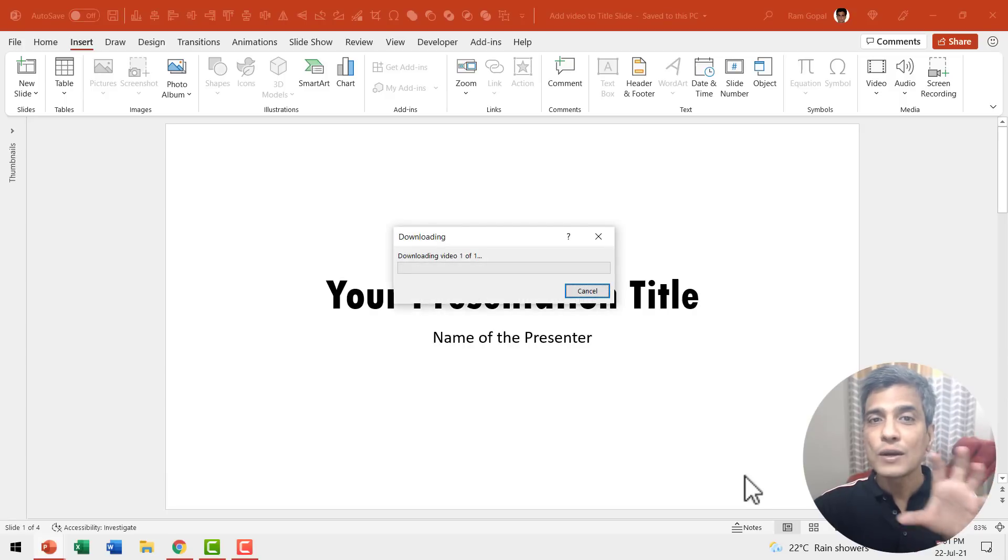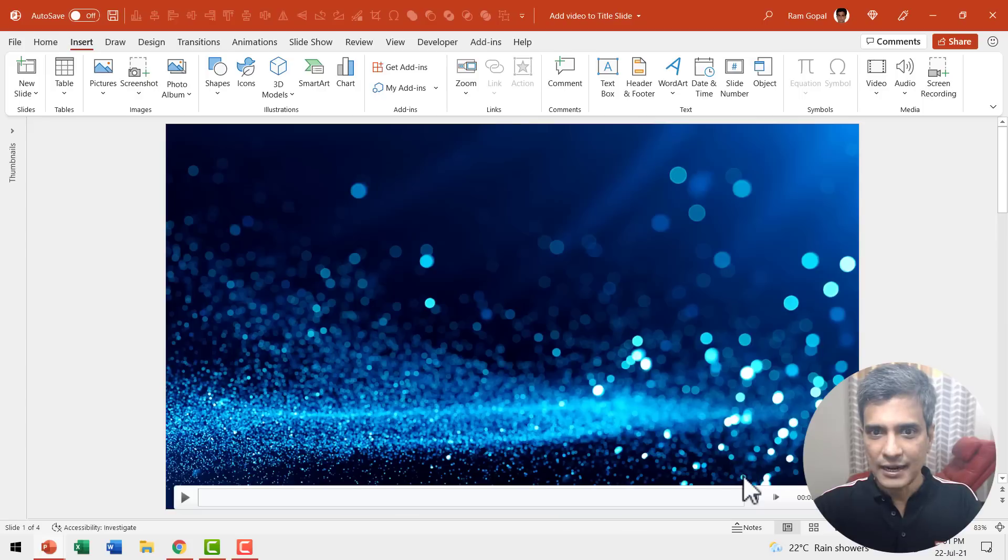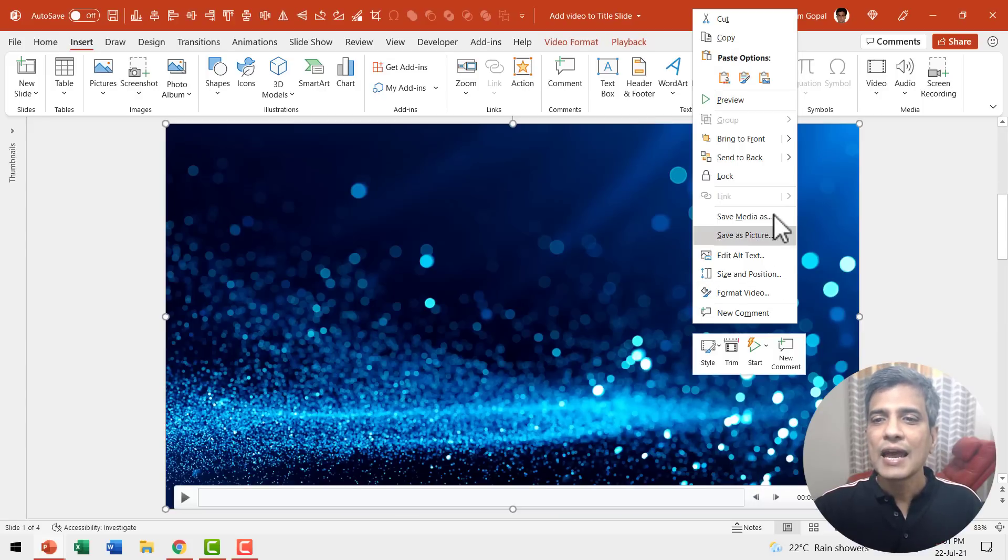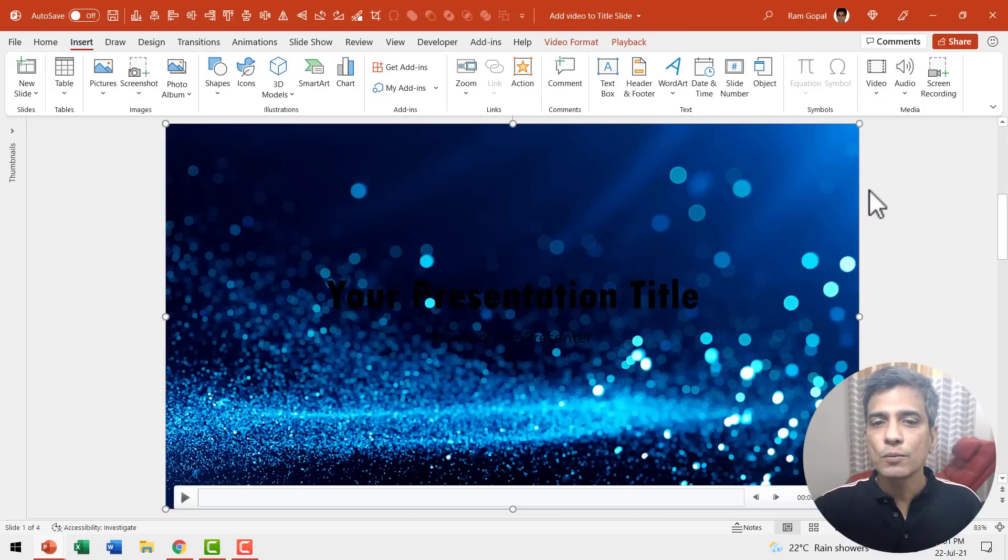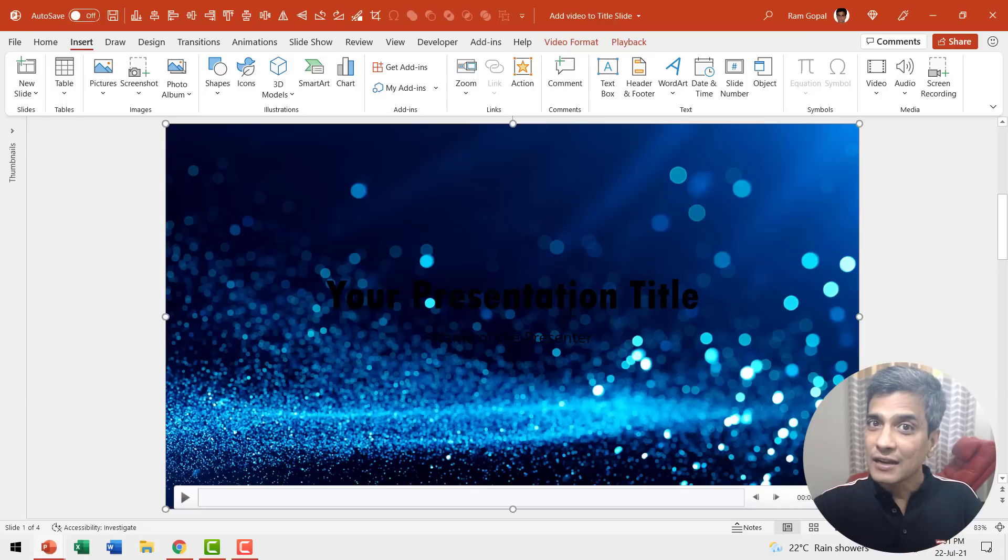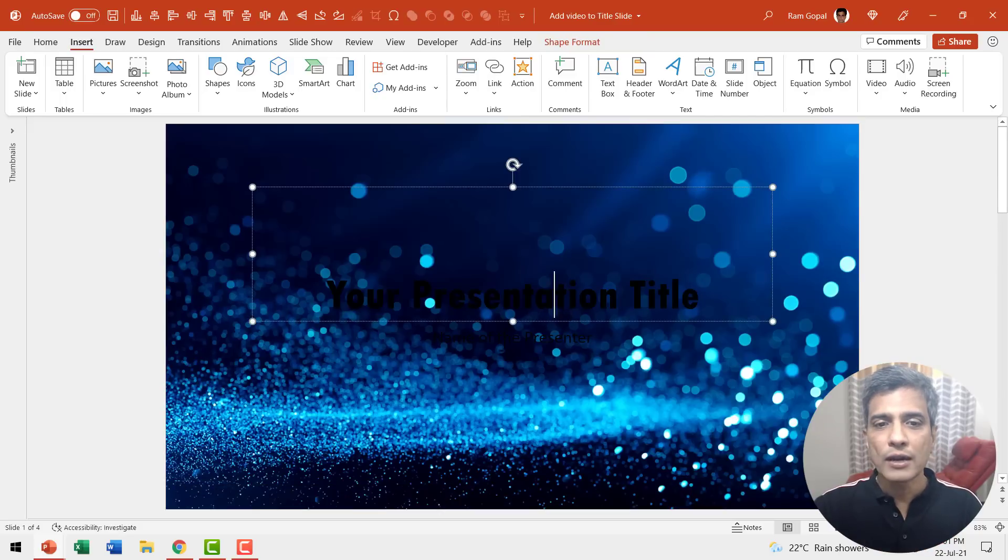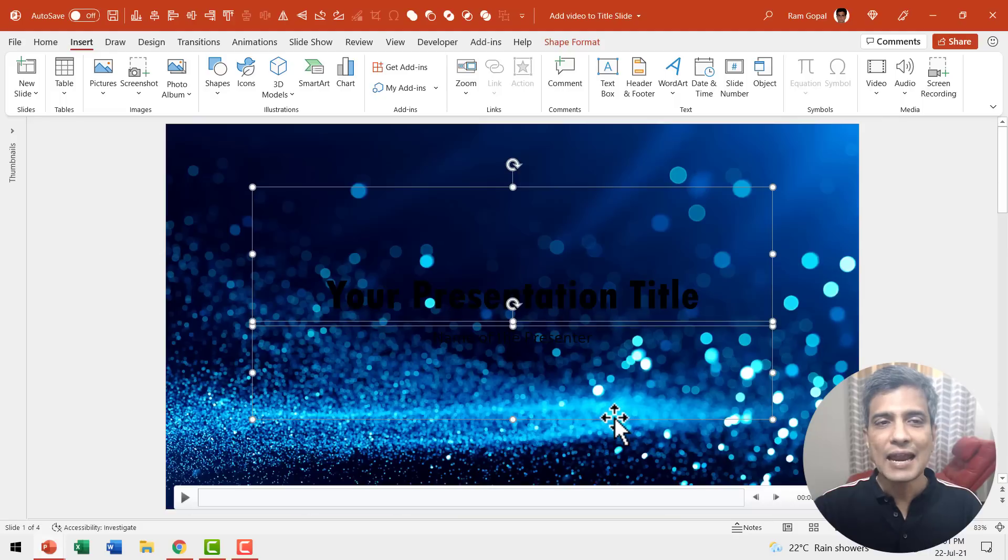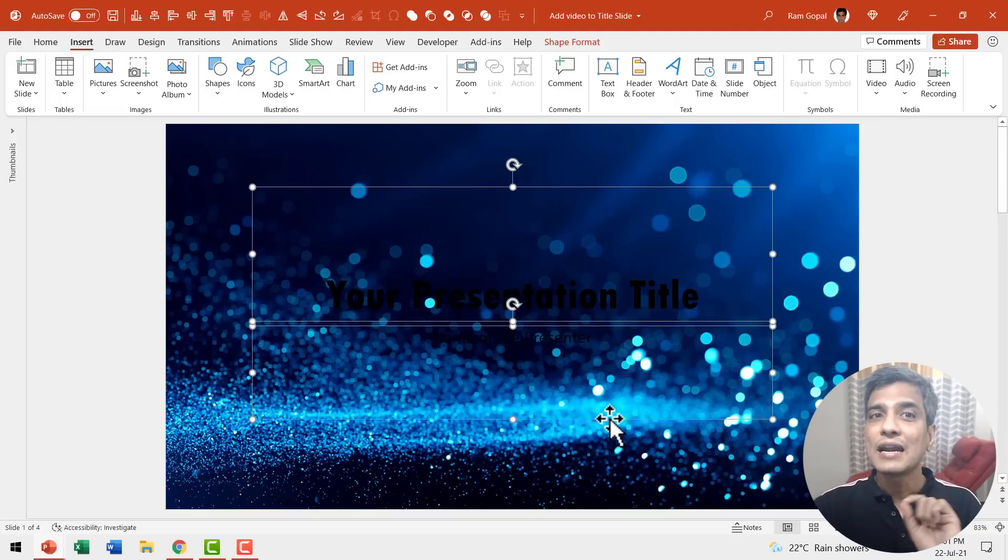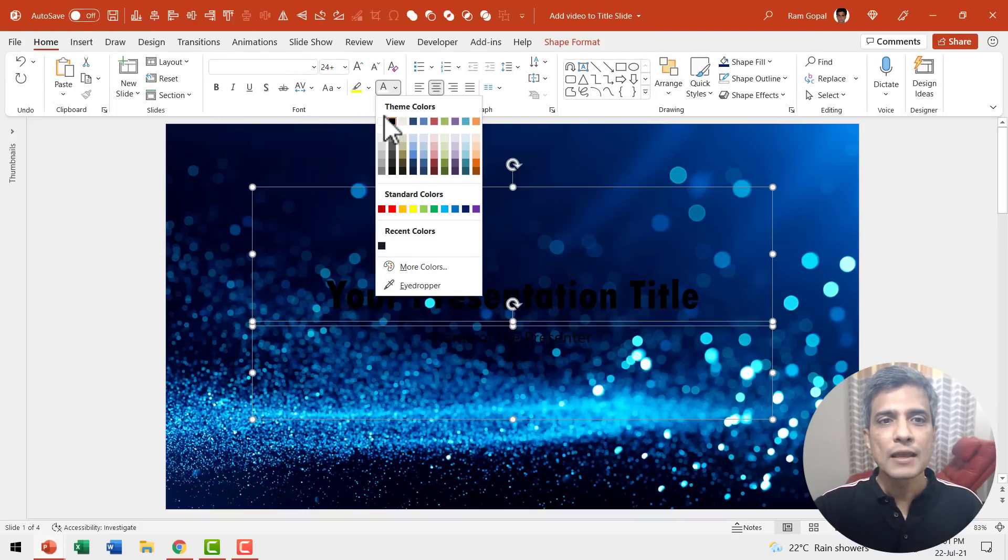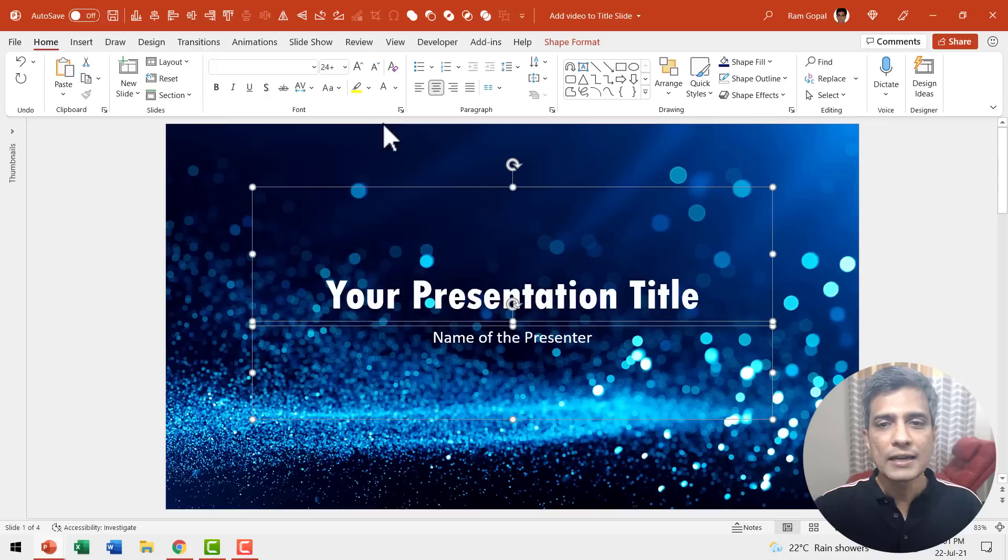Once I do that you can see that the video is inserted onto the title slide. Then I can right click and say Send to Back. Now I have the title which blends into the background so I need to make it stand out. So I'm going to select this and change the font color to something more visible like white color.